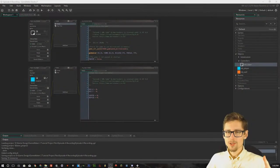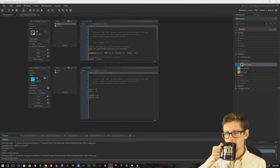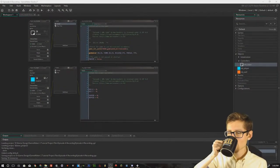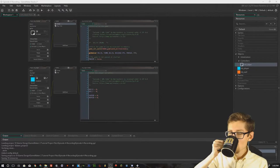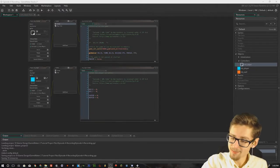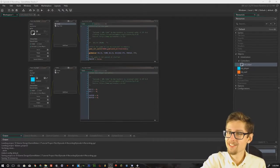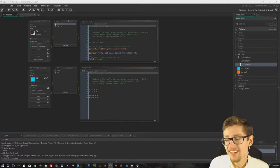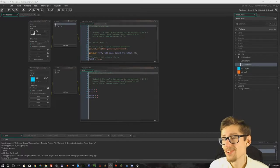What is up Youtubers, it is Warinators here and we are back with another Game Maker Studios tutorial.